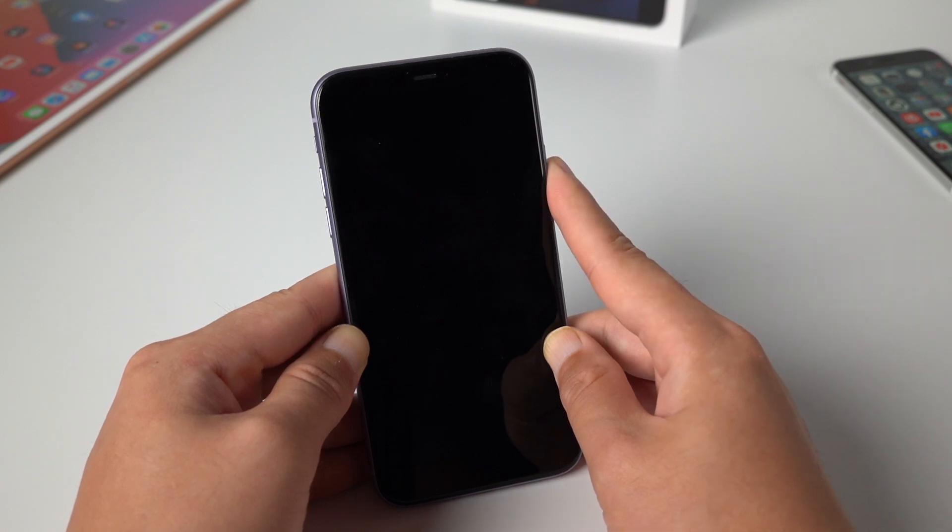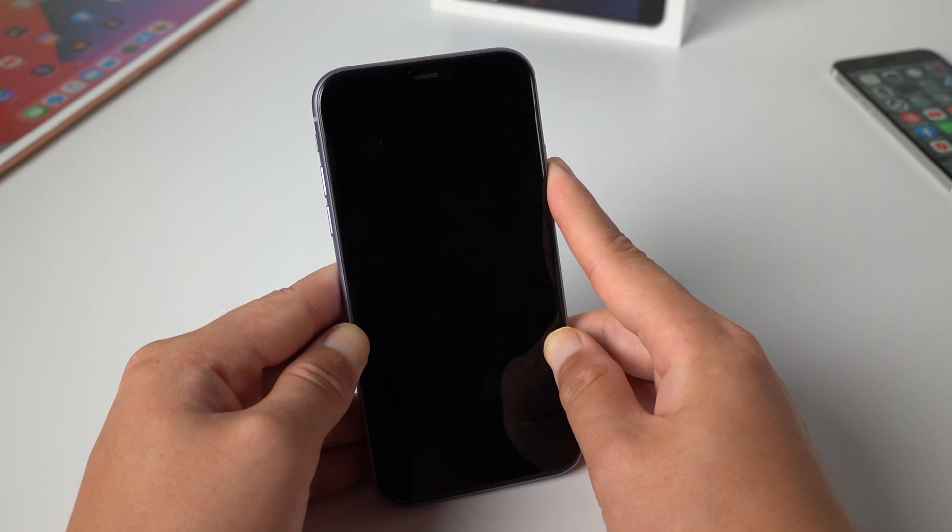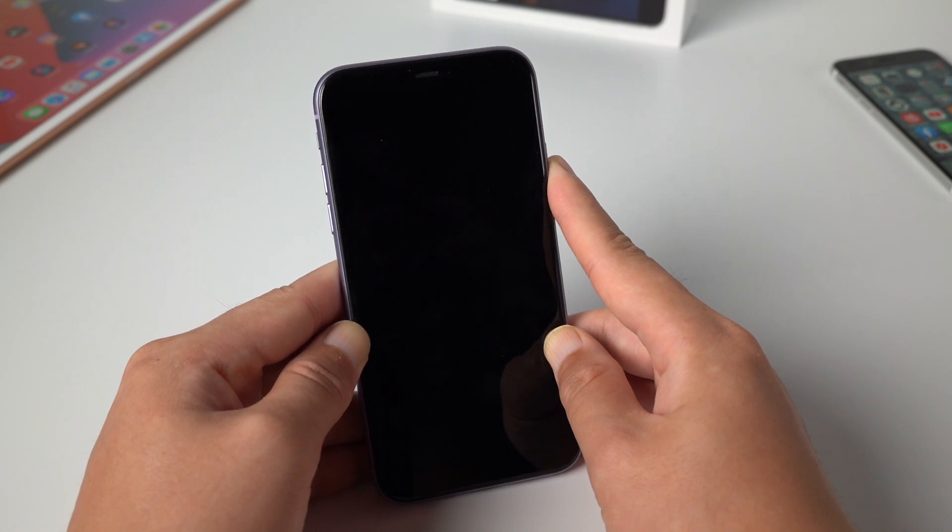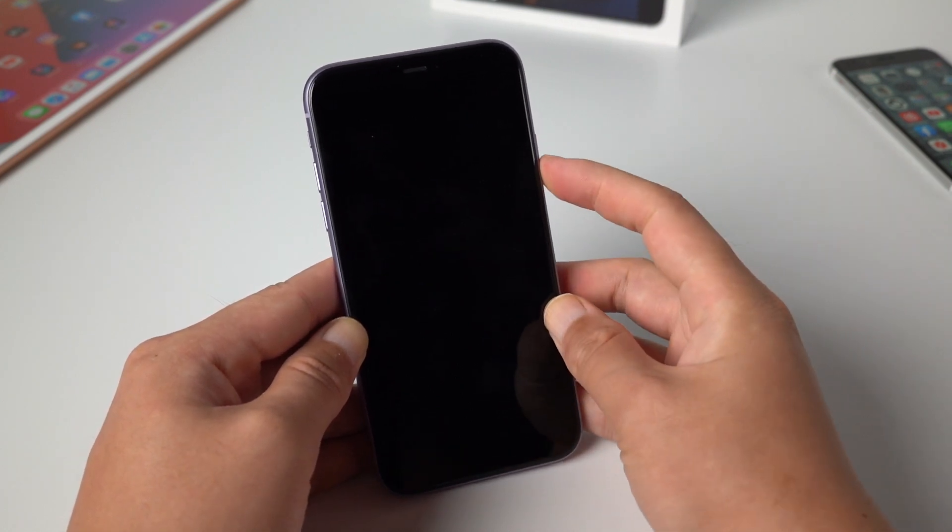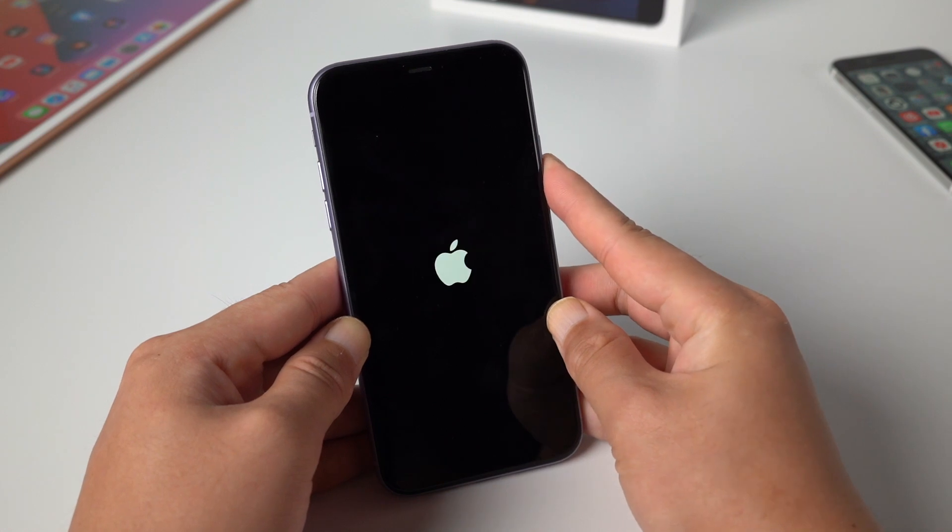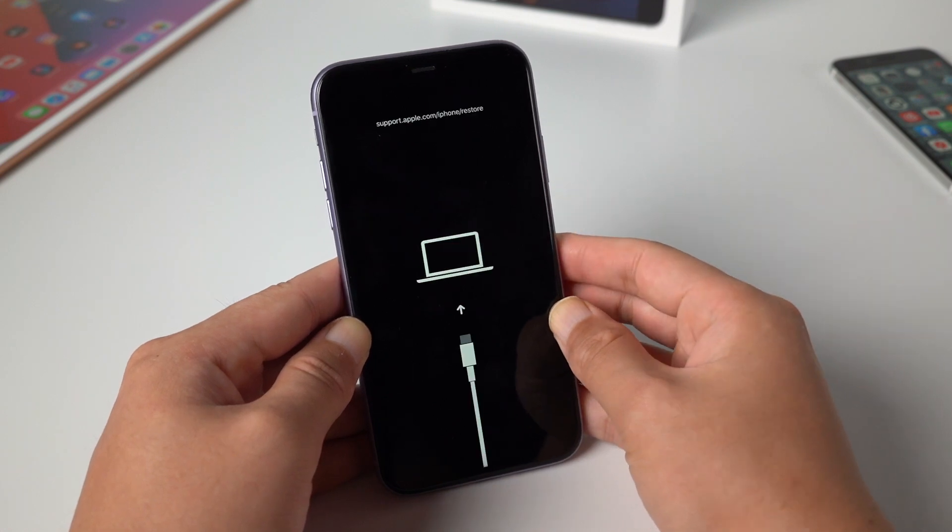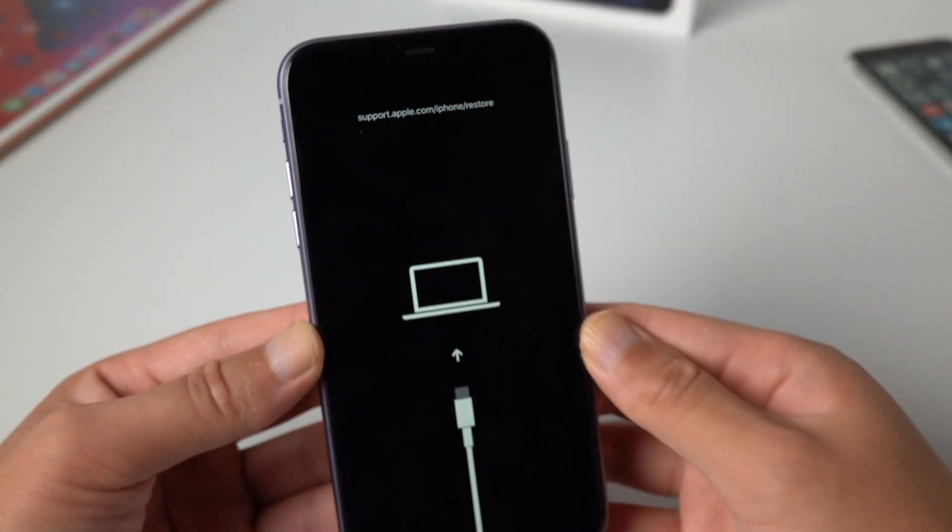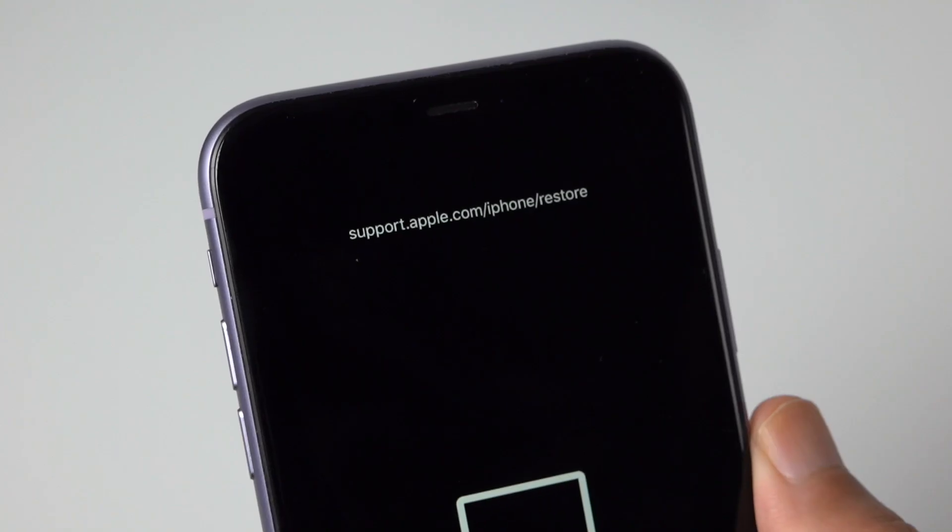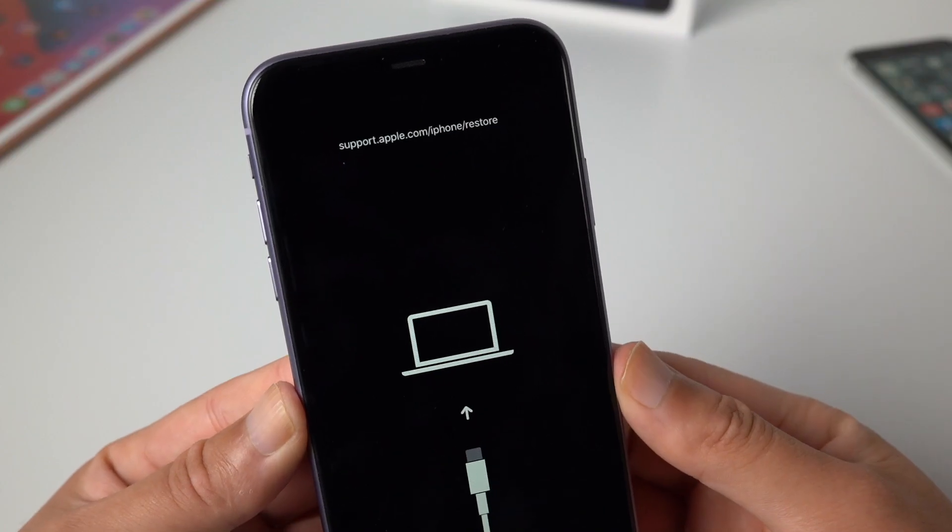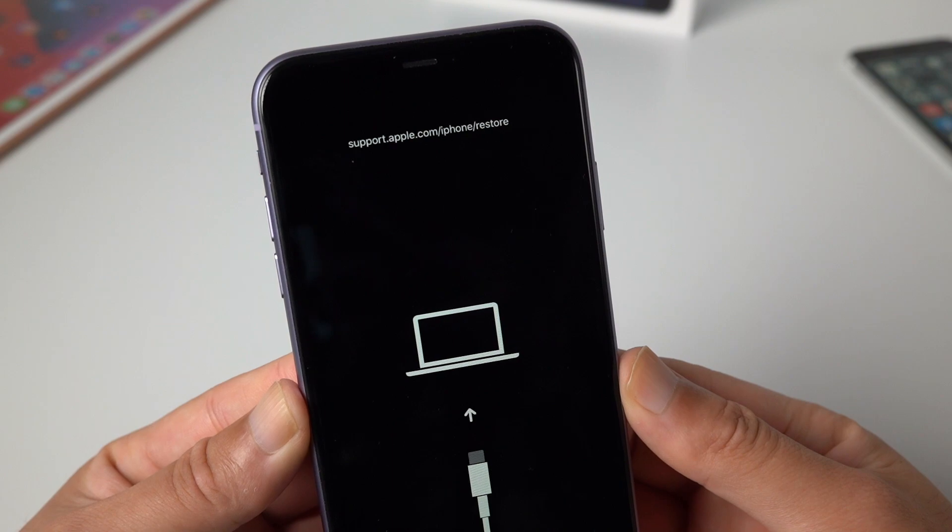This could happen when you update, downgrade or restore your device. Typically, it keeps booting into a connect to iTunes screen, just like this, no matter how you restart it. Here I'll show you how to fix this for free, with two methods. This being said, let's jump in.